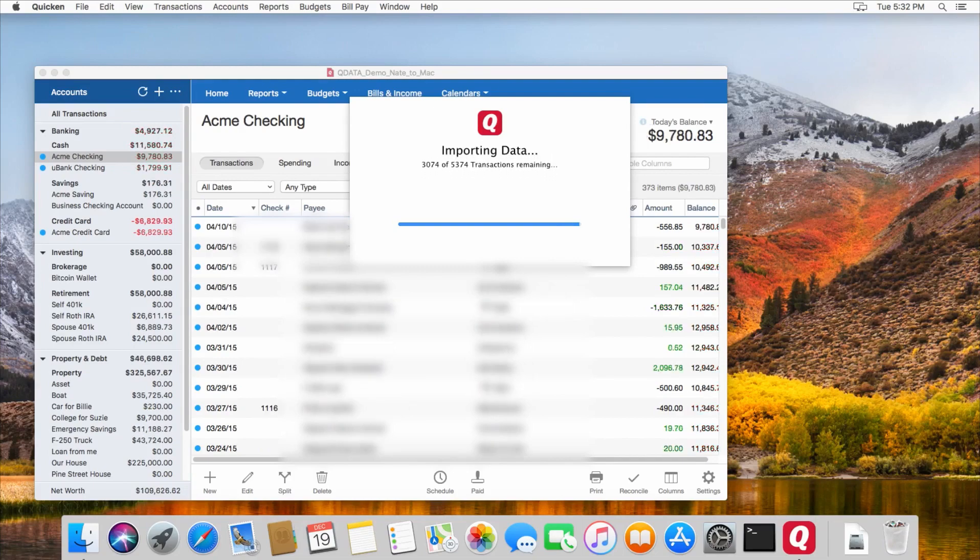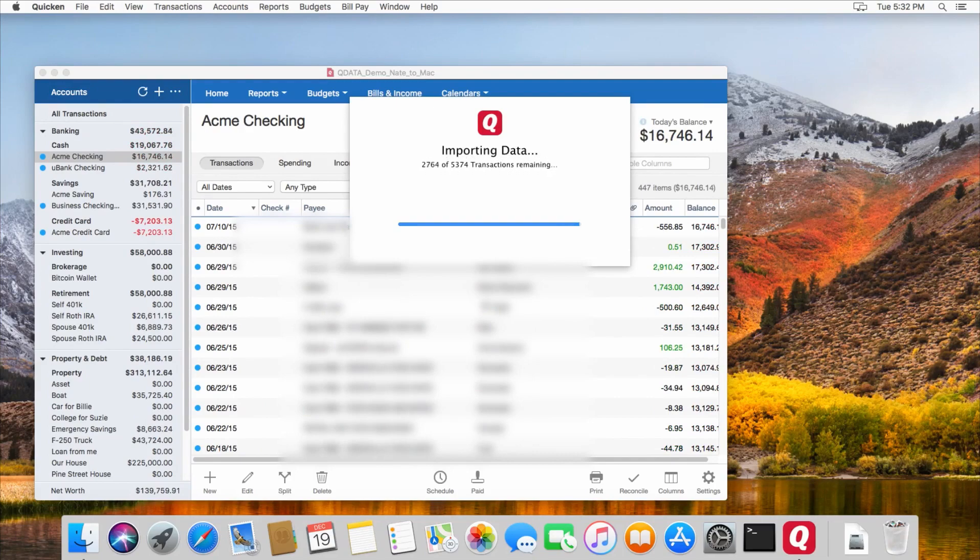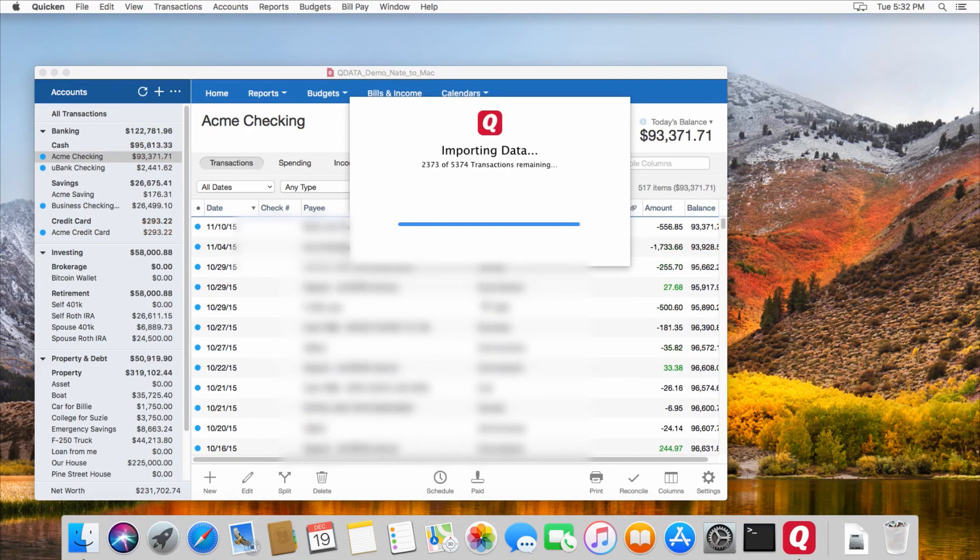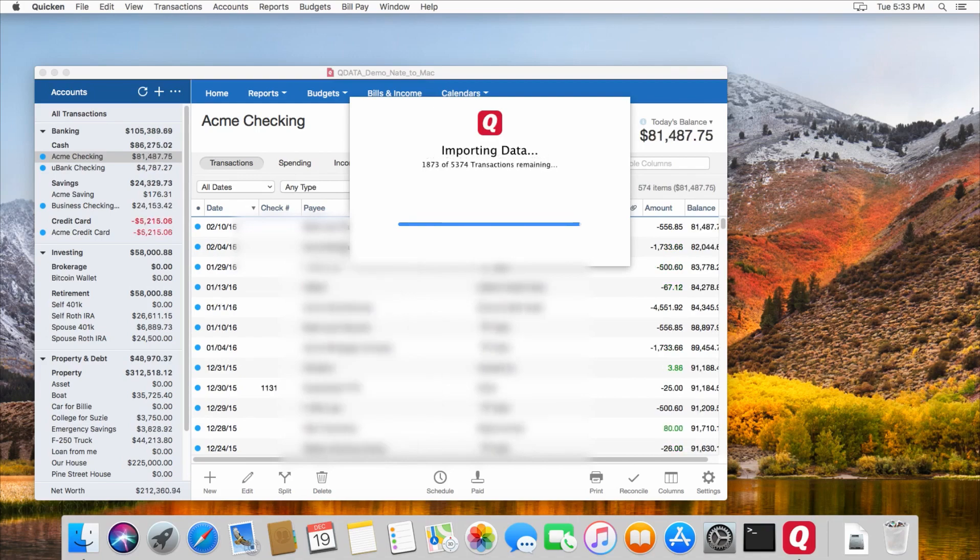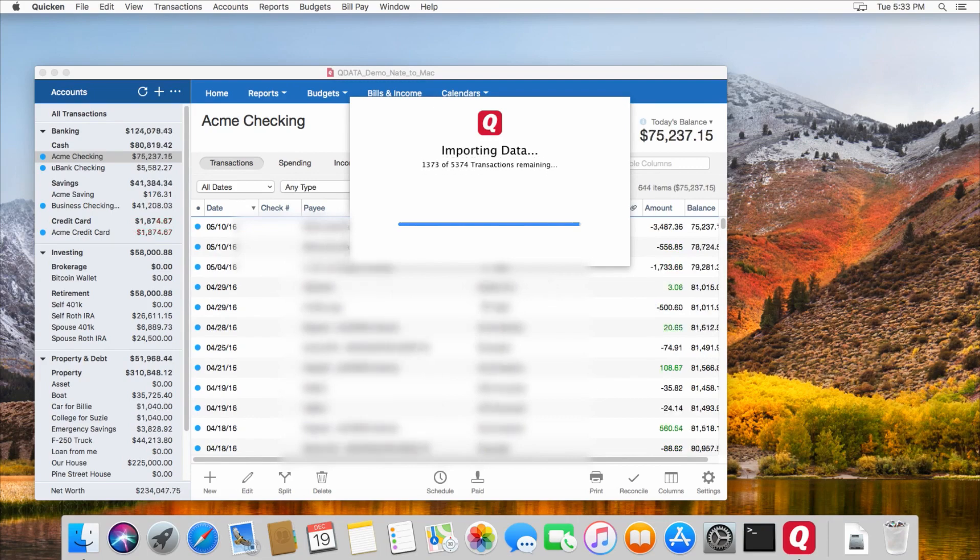So if you don't want that to happen, and you already have a file open on your Mac, make sure that before you open the Windows file, that you create a new Quicken file in the Mac version of Quicken. And then you can open your Windows file from within that Mac version of Quicken, and it will import all of your information.